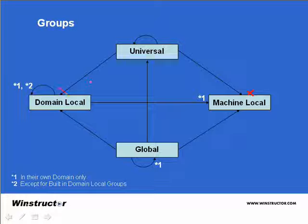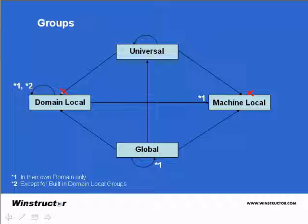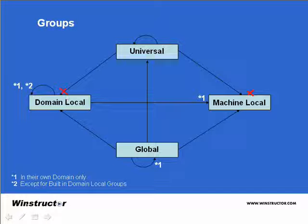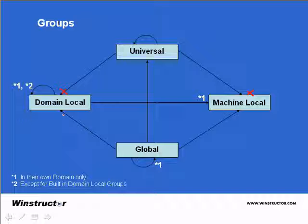A domain local group can contain users, other domain local groups from the same domain, local groups, global groups from any domain in the forest, and they can also contain universal groups.